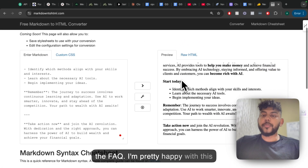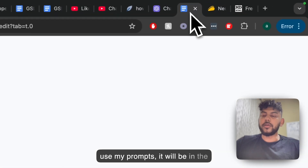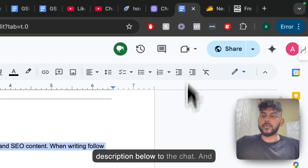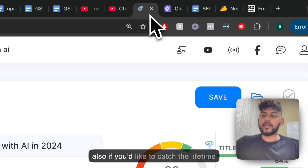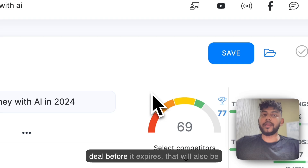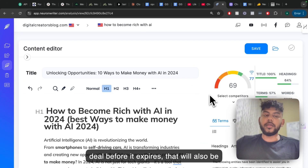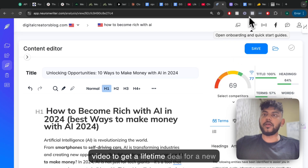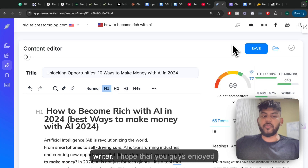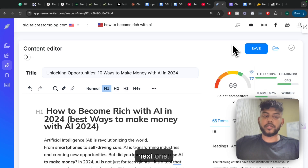I'm pretty happy with this workflow. If you guys would like to use my prompts, they will be in the description below. And if you would like to catch the lifetime deal before it expires, that link will also be in the description below. Hope that you guys enjoyed this workflow. I will see you in the next one. Take care.